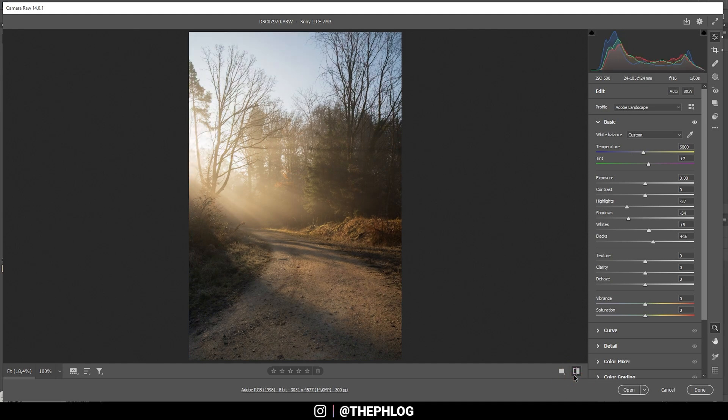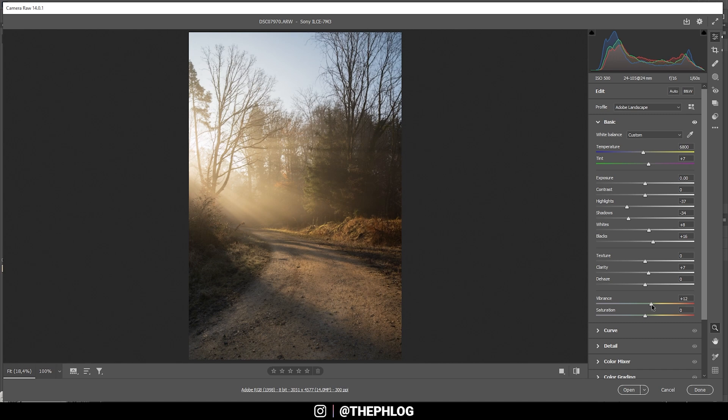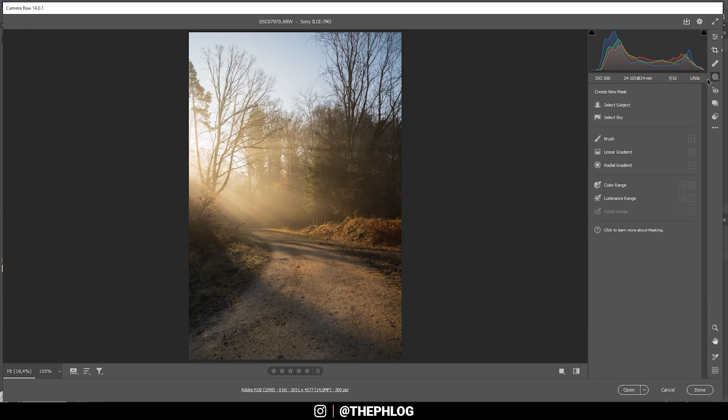All right, and as you can see, after those basic adjustments you do have a much warmer shot already. Let's continue, and I do want to add some overall clarity right away just to give the shot some more detail. And of course I want to bring up the vibrance and maybe even the saturation a bit.